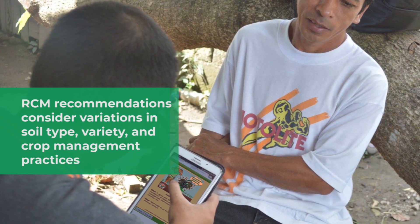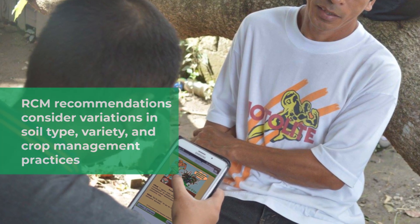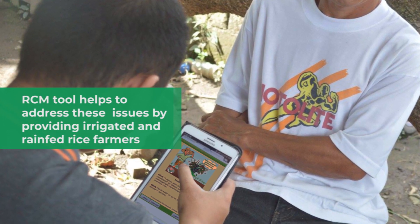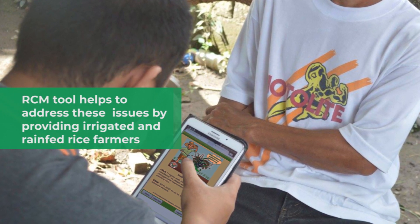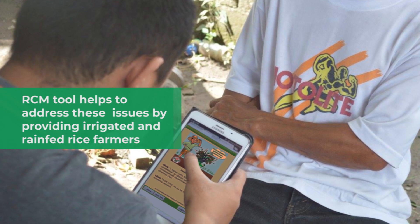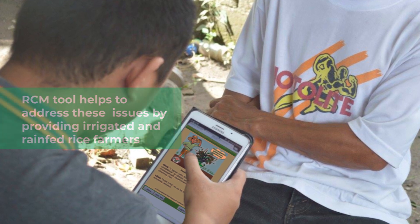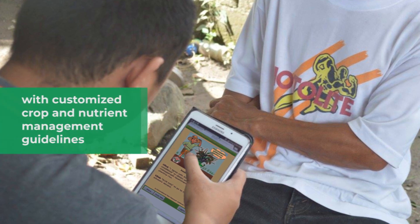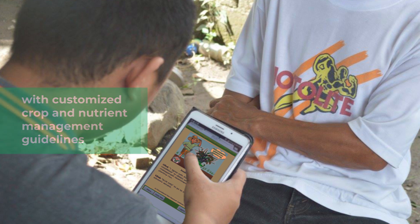Rice Crop Manager helps to address these issues by providing irrigated and rain-fed farmers with crop and nutrient management guidelines customized to the needs of individual farmers for their specific fields.